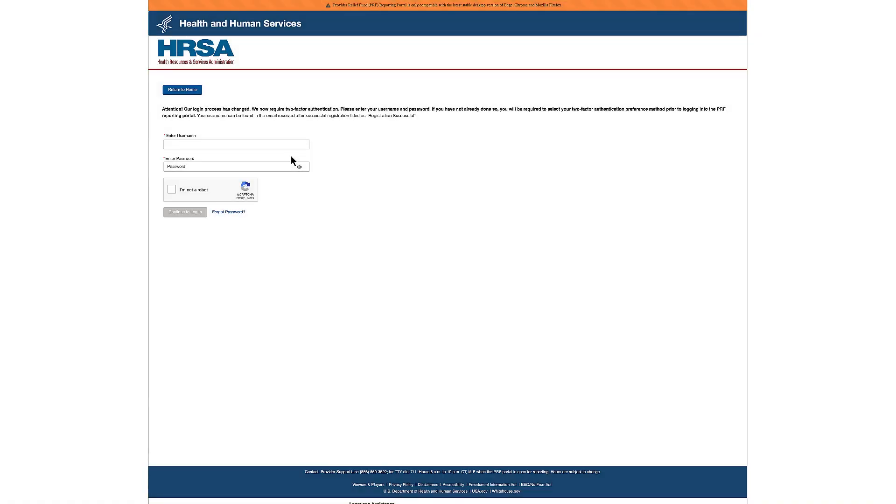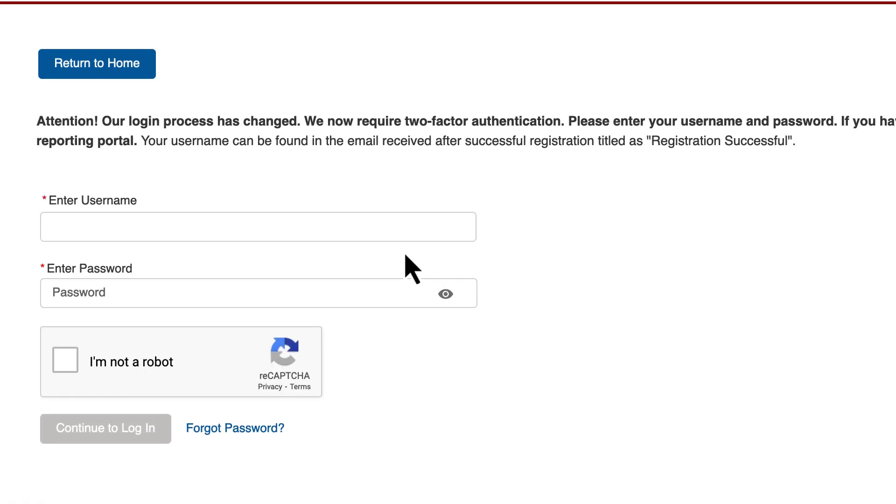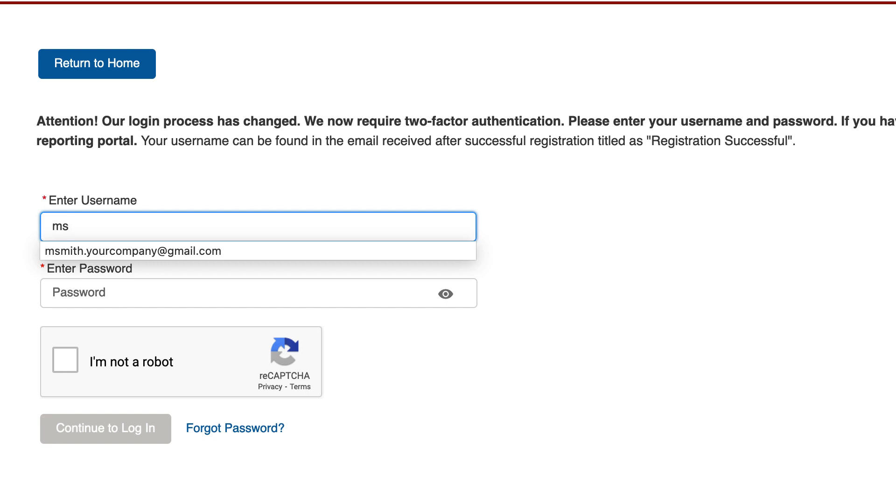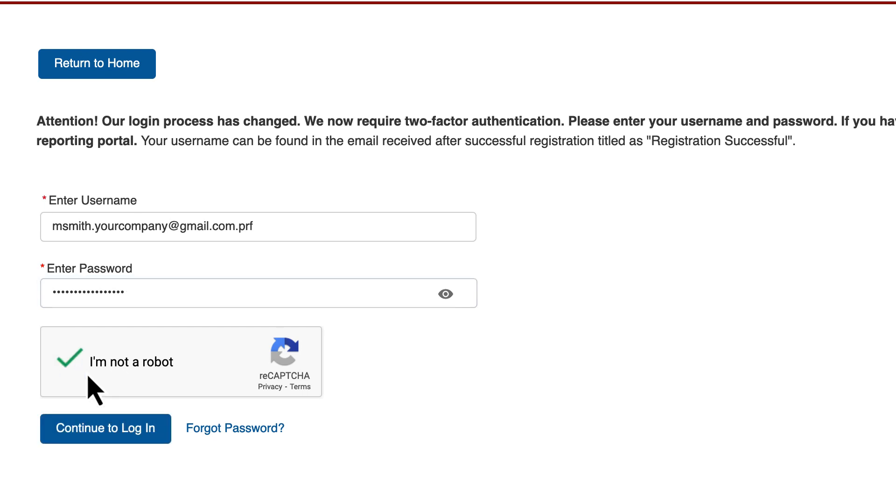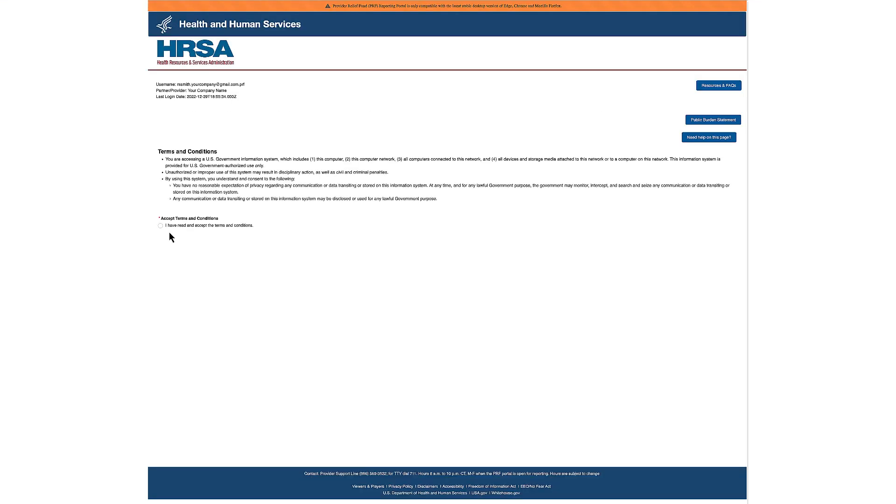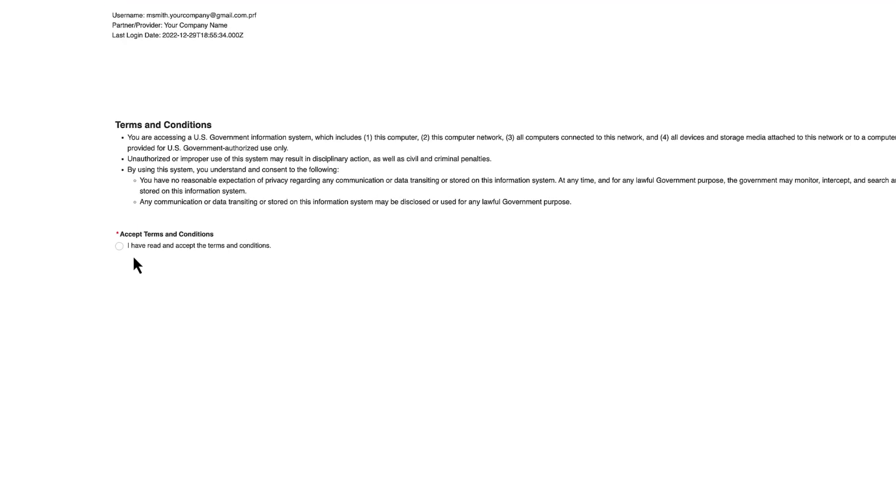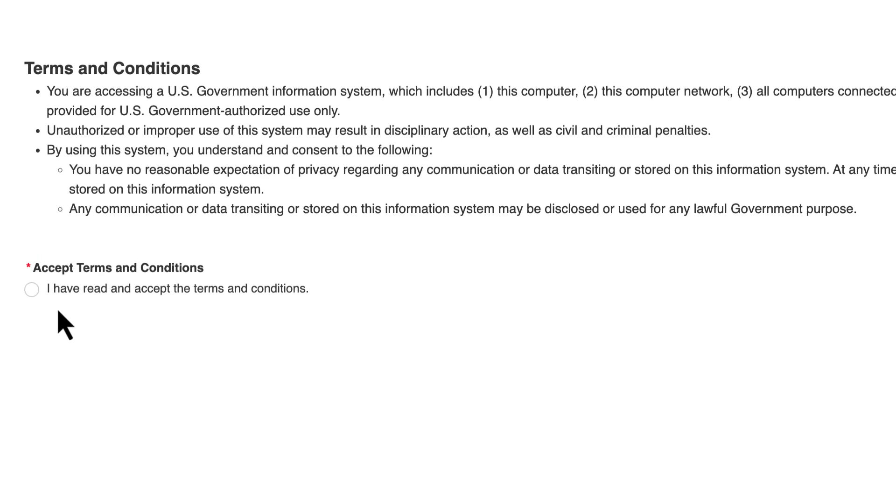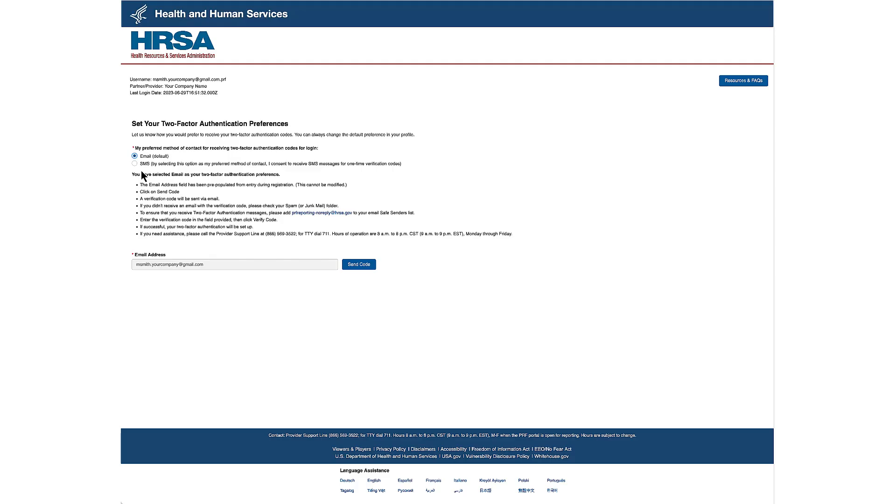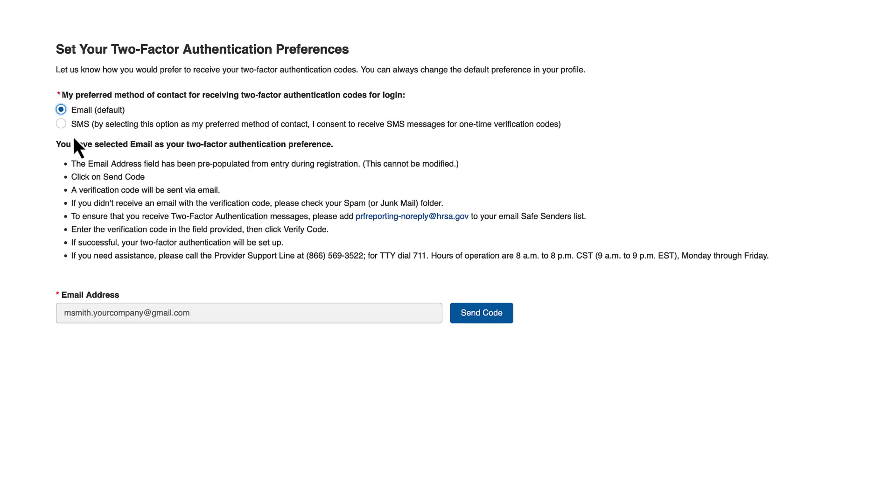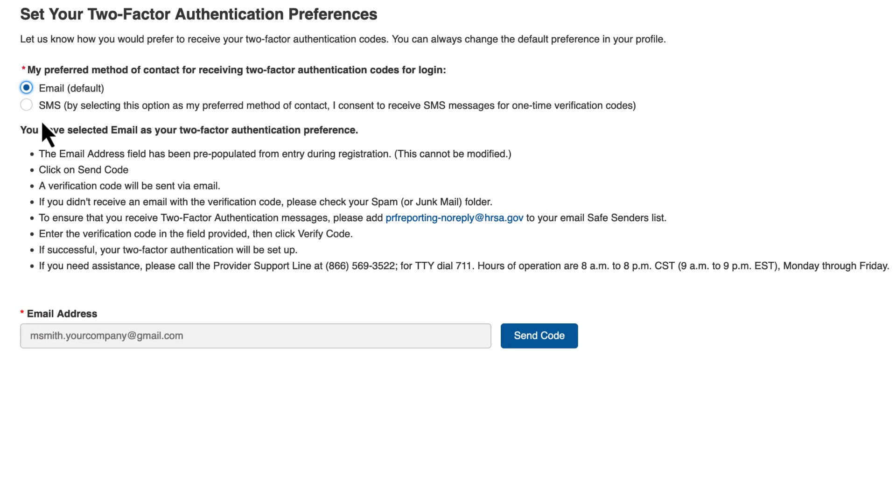You will be asked to set your two-factor authentication, or 2FA, preference. To log in, enter your username and password, then click the Continue to Login button. Once logged into the portal, users can change their 2FA preferences from the PRF Reporting Portal landing page. You will be brought to the PRF Terms and Conditions page. After reading the terms and conditions, select the radio button to confirm that the terms and conditions are accepted and click Next.